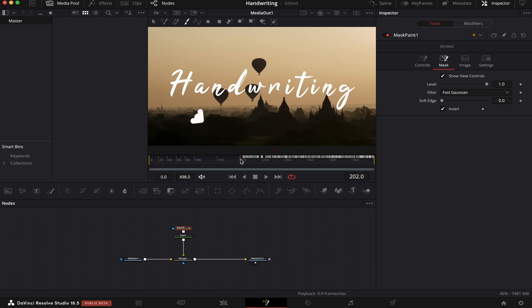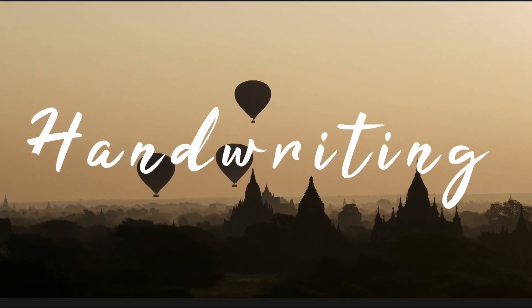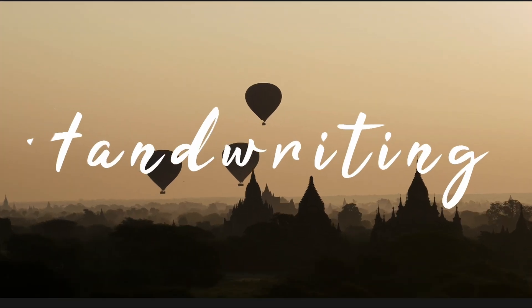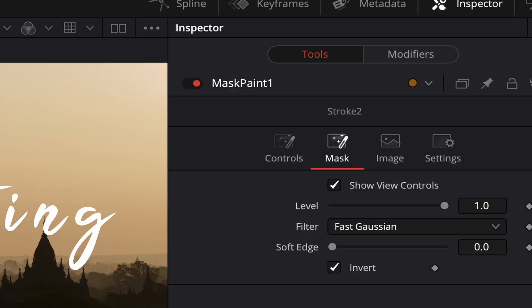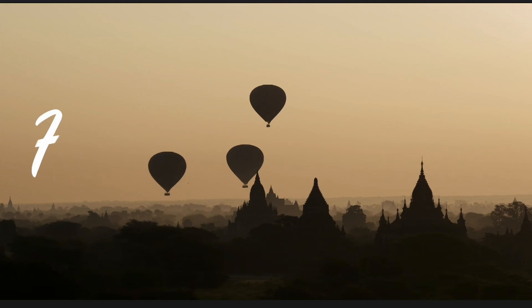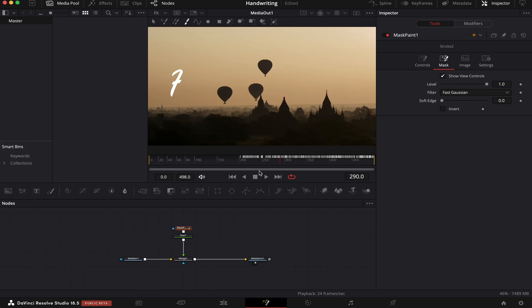Now, as you can see, these keyframes appeared. Let's see how it goes. Okay, so it's actually the opposite of what we want. We'll come to Mask again and uncheck this Invert button. Now let's see how it goes. Okay, we're almost there. But as you can see, it's still too slow, and the animation finishes after the video ends. So how do we fix that?